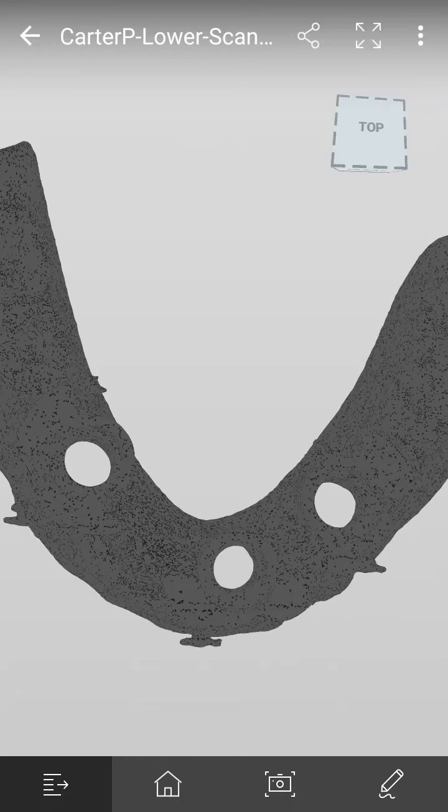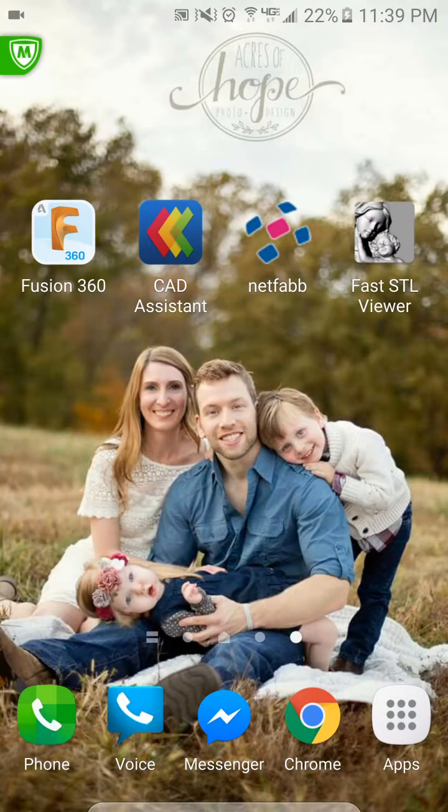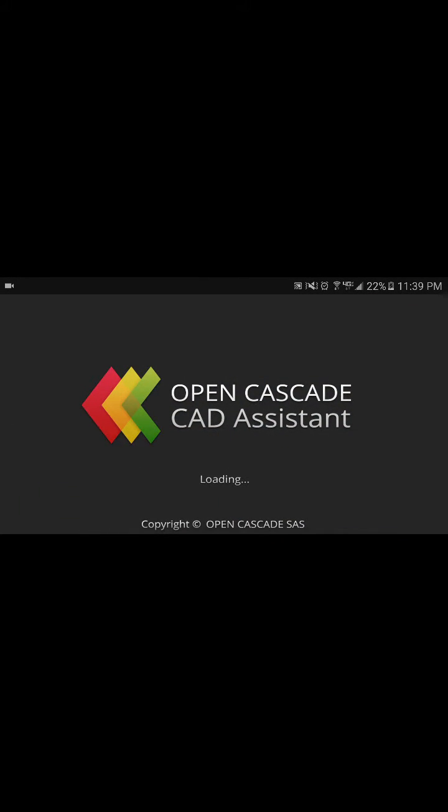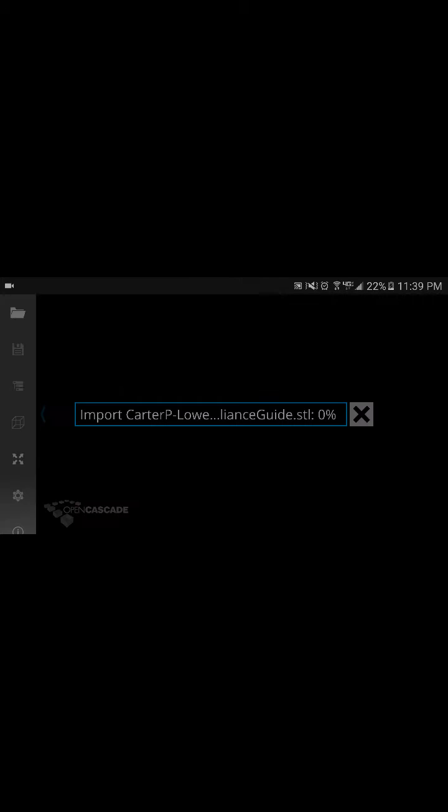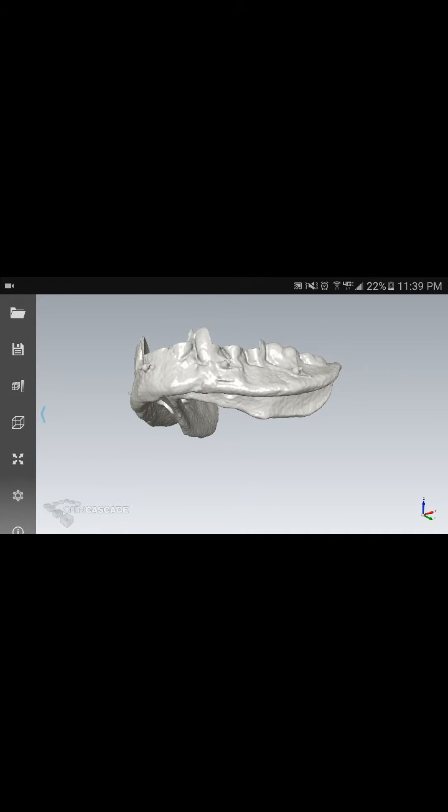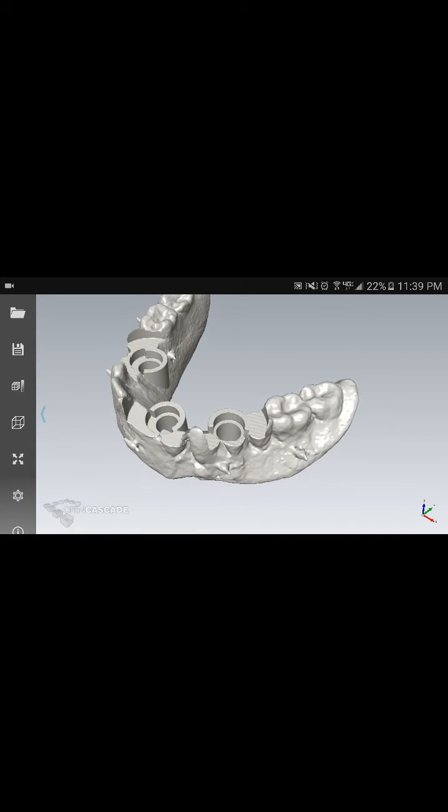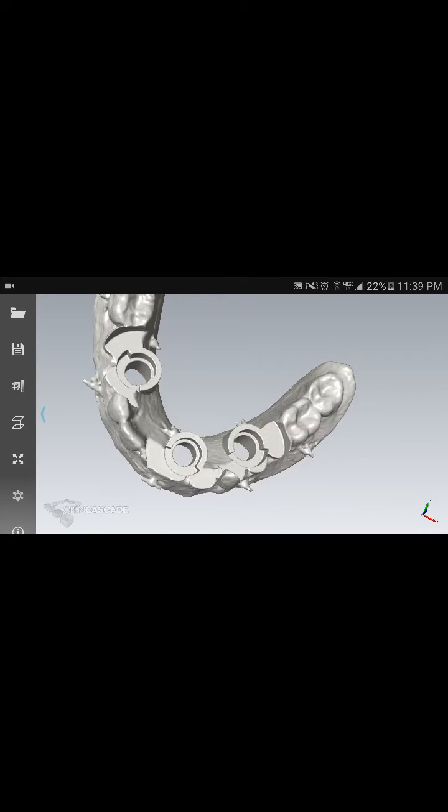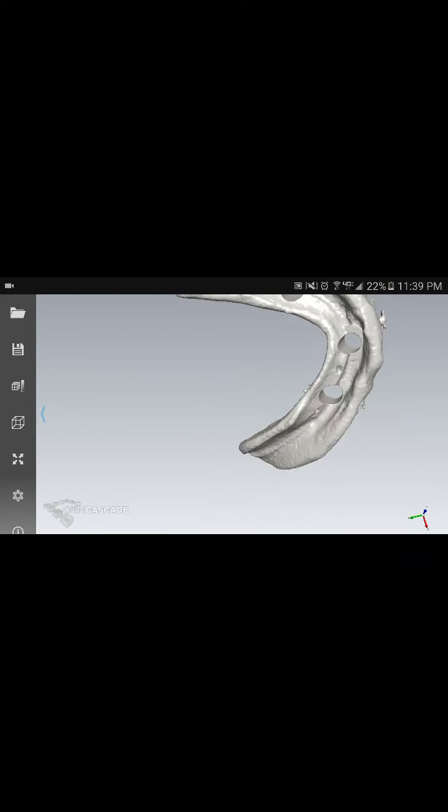So come back to the home screen. CAD Assistant is probably my favorite one right now. It only runs in landscape, so that's disappointing. However, it's still going to be the best viewer I believe. You can see that obviously the surface texture is much nicer to look at. You can look at everything pretty well.